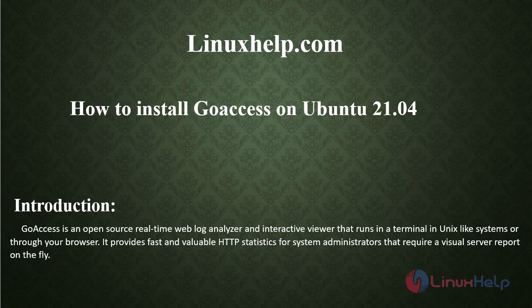Welcome to LinuxHelp platform. Today we will see how to install GoAccess on Ubuntu 21.04.